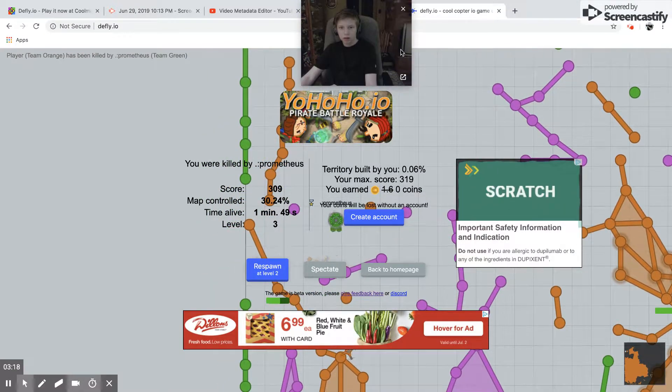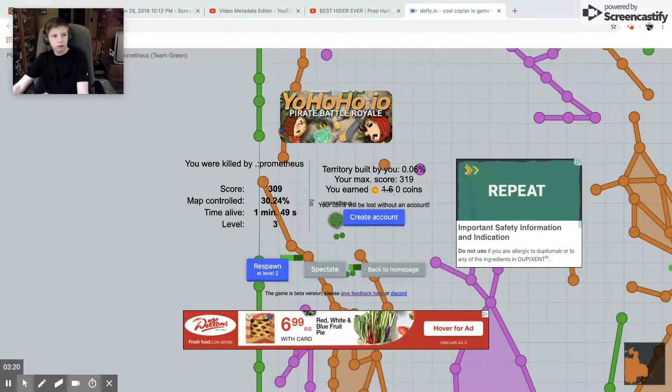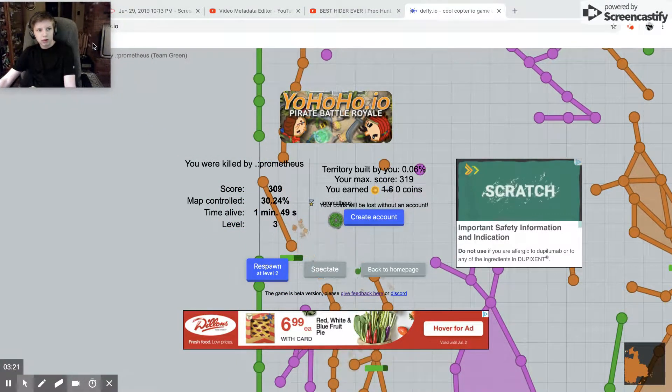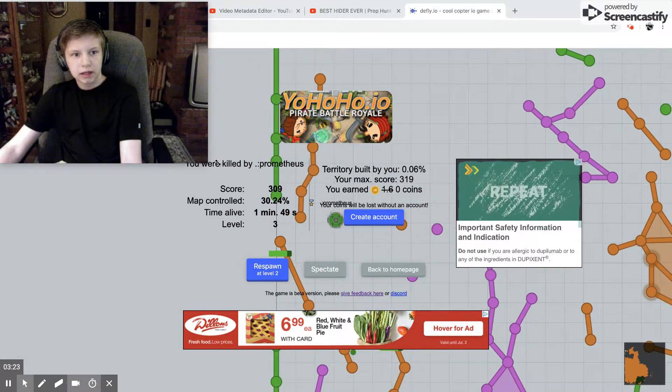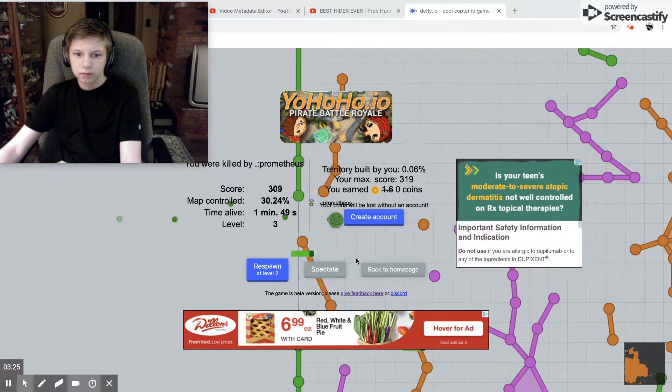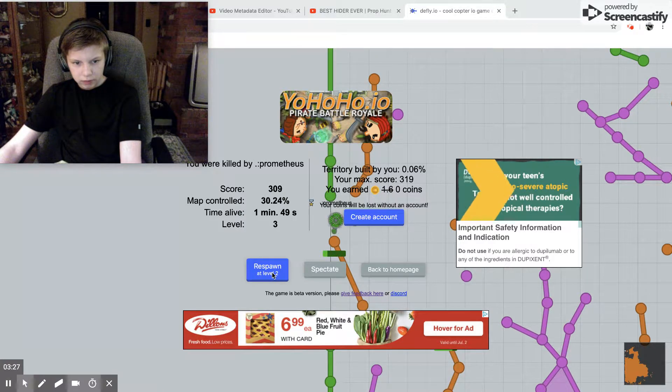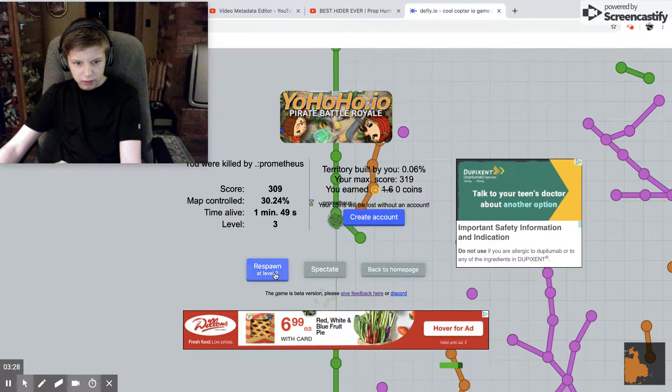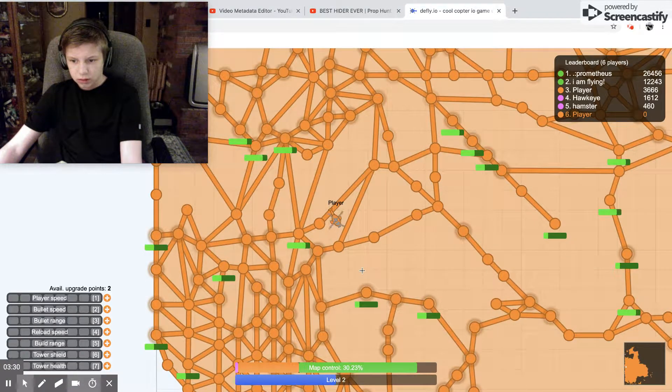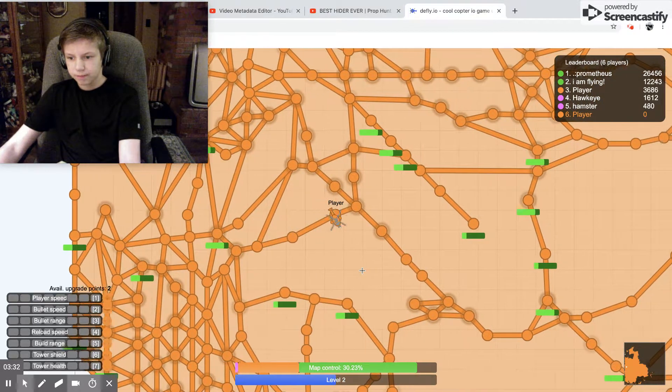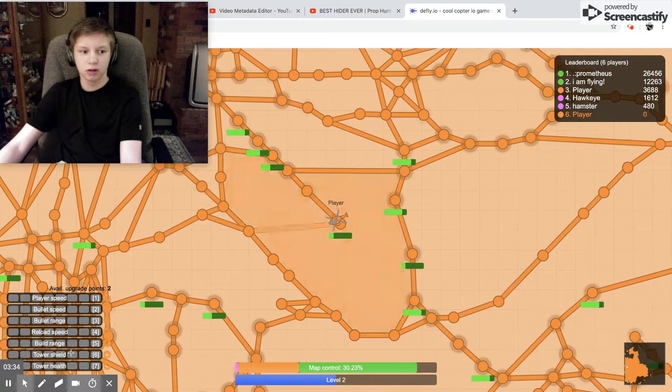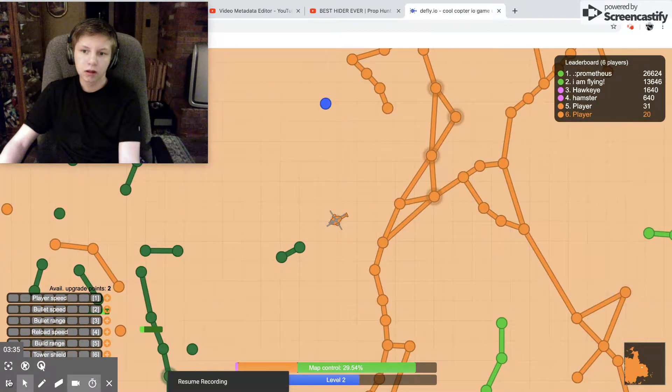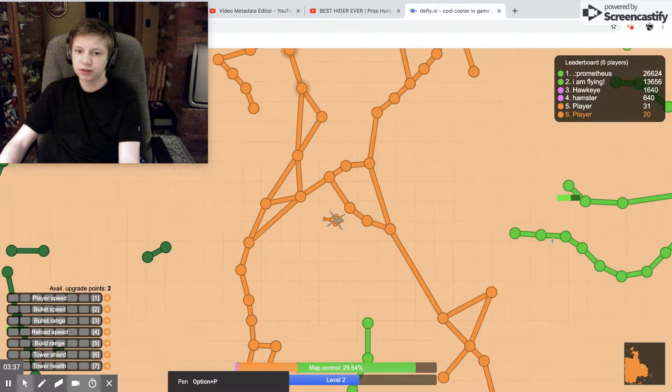Dude look at that dude. Holy crap. Well, I'm dead. Okay, I'll move this. There we go. Let's respawn at level two.